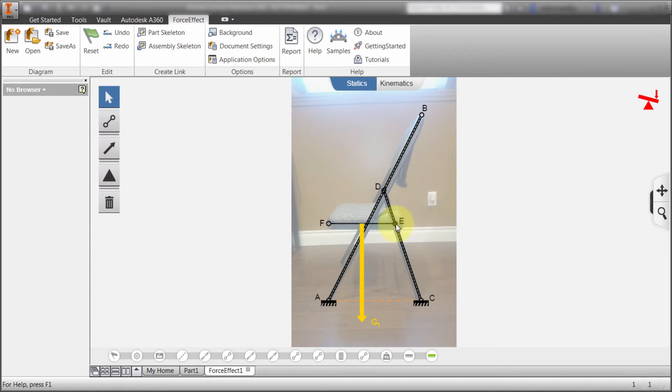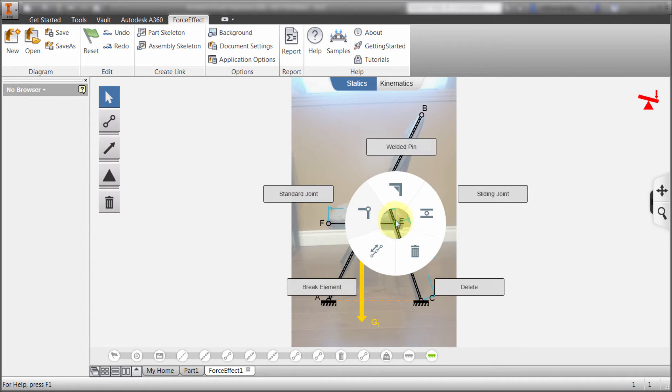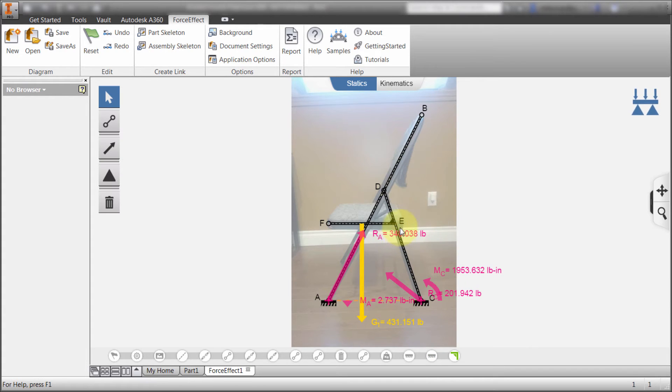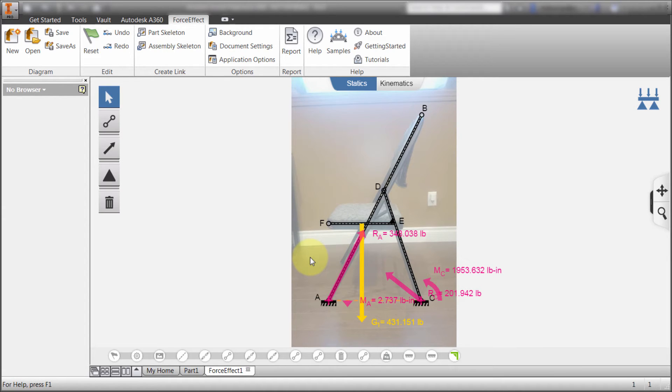So I'm going to come to this pin here and I'm going to right click on it. And notice I can do welding, standard joints, brake elements, and sliding joints. In this case, let's just weld that. And that's given enough information that I have a true static diagram here. And notice how the reactions are calculated automatically.